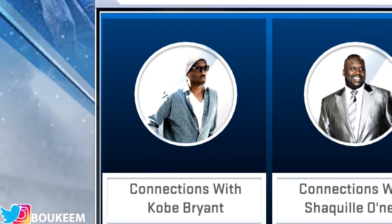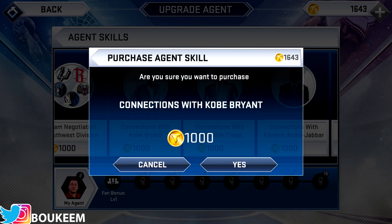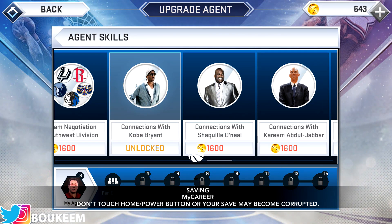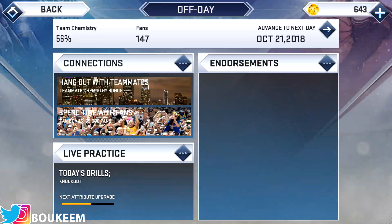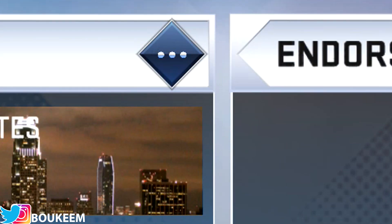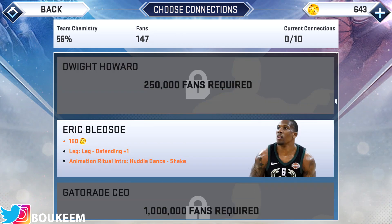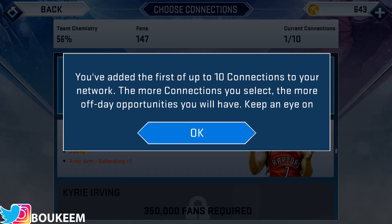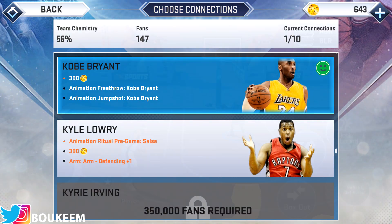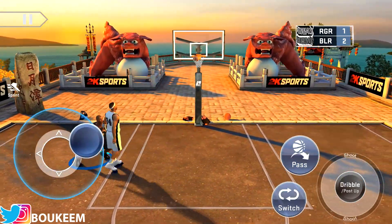So if you want to unlock Kobe Bryant, click on the connection with Kobe Bryant and then purchase it. Next — and this is the important step — look for an off day. When you click on that off day, go to the connection section, hit the little three dots on the top right, and scroll to search for the connection you just purchased. Look for the Kobe Bryant one — as you can see it's at the bottom. Select this connection, and after you go through several off days and finish all the Kobe Bryant connections, you should unlock him.